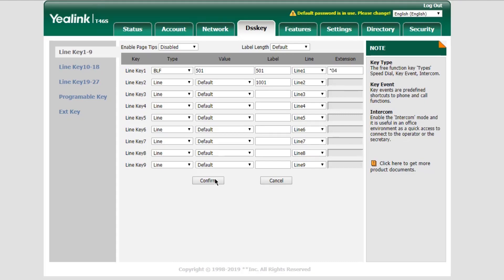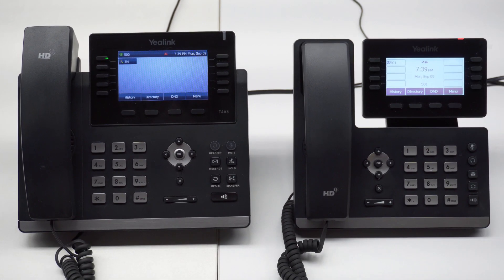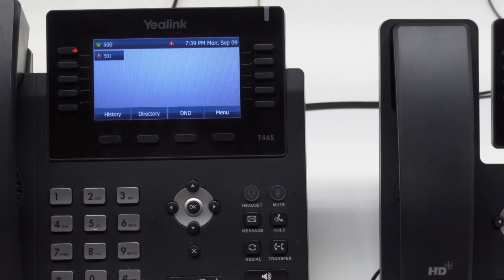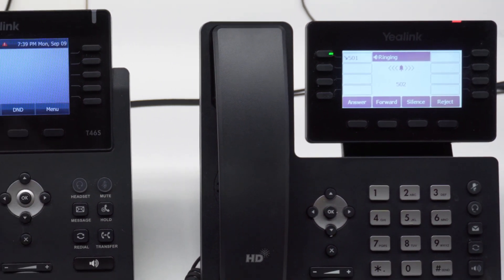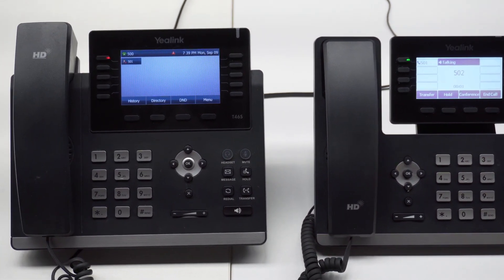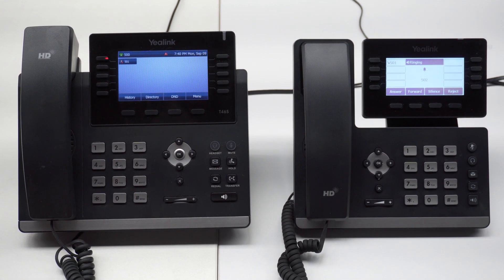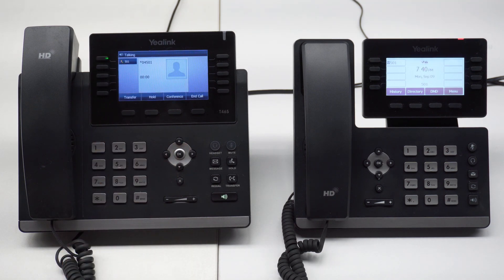Now, as we can see, the light of line 1 is static green, which means extension 501 is idle. It's blinking in red — that shows there's an incoming call to 501. Once the user answers the call, you can see the light becomes static red. If we try to intercept the incoming call, press the button — we're getting connected to the caller.